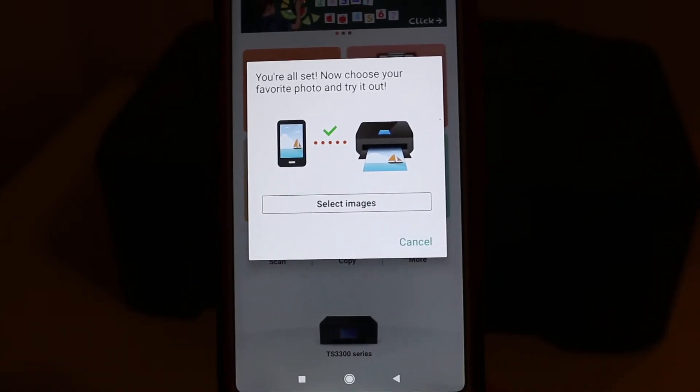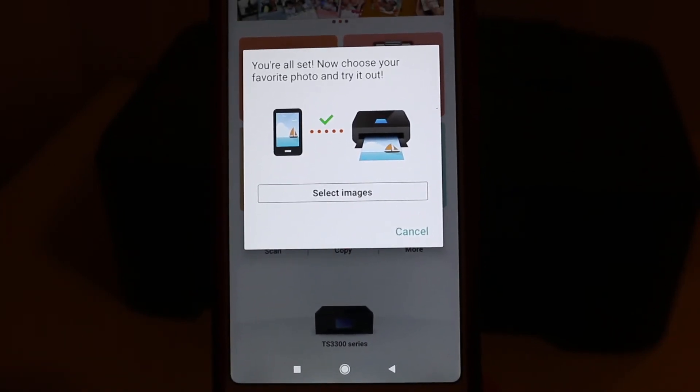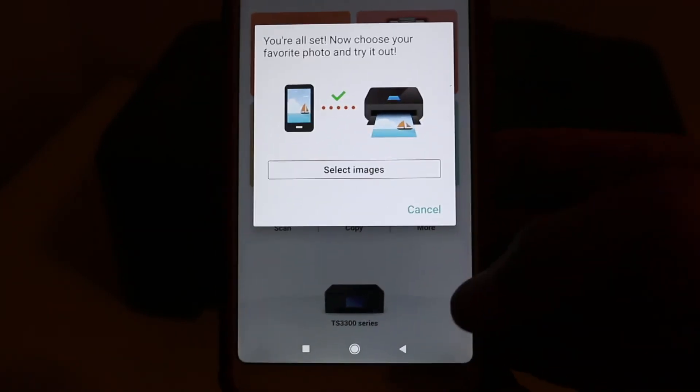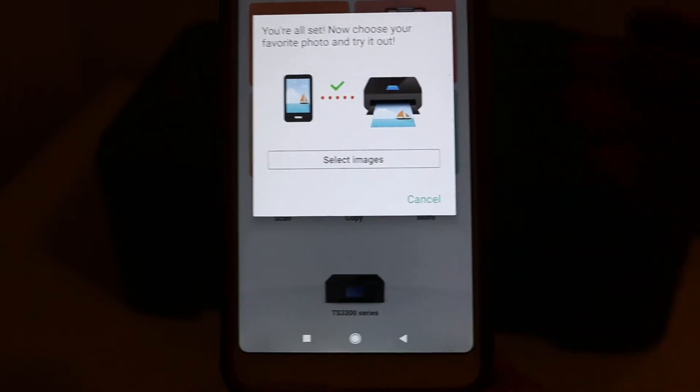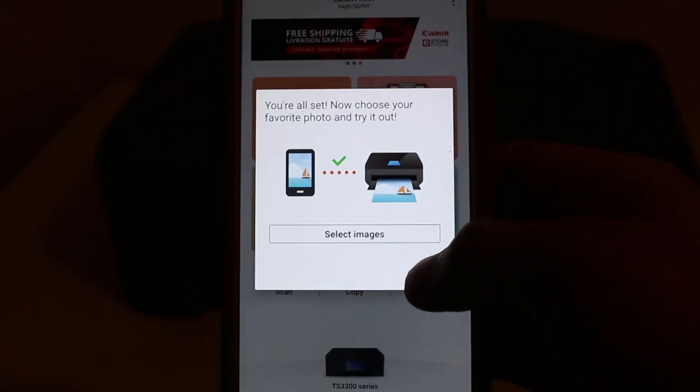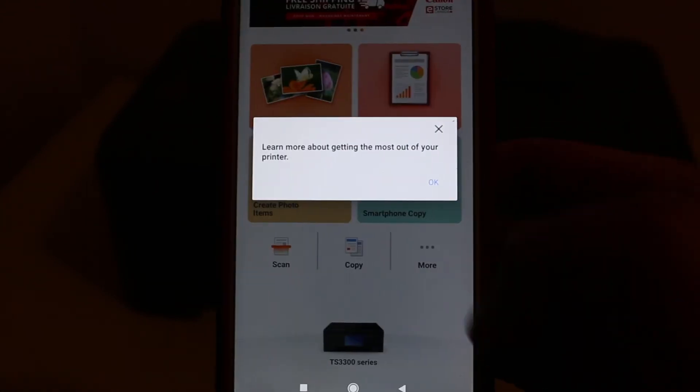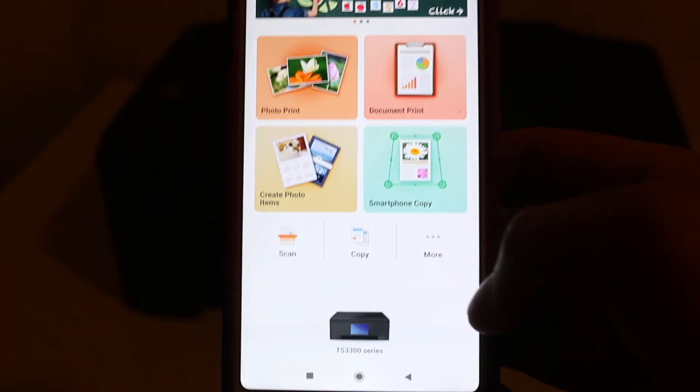Here you can cancel if you don't want to print any photos. Stay on the app and then you can print and scan wirelessly.